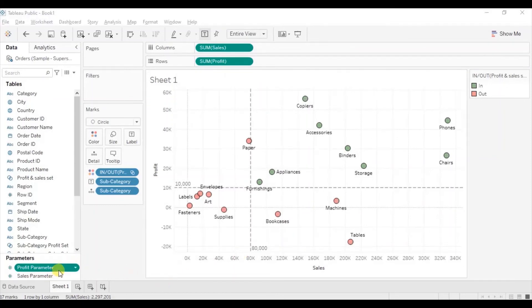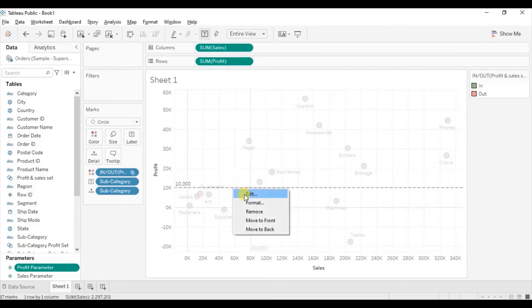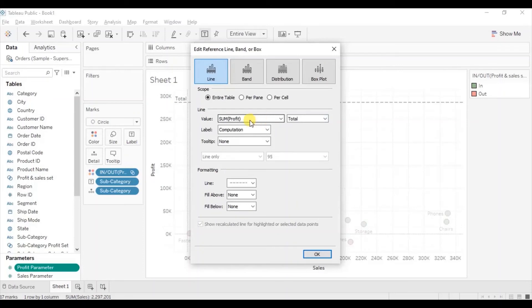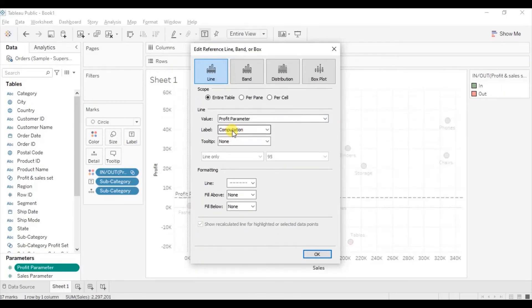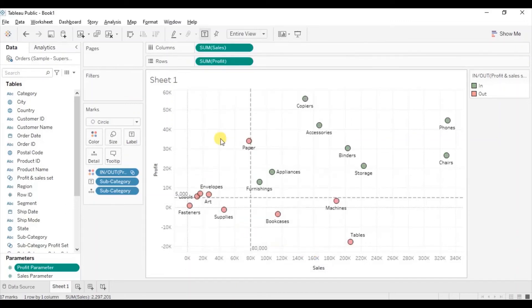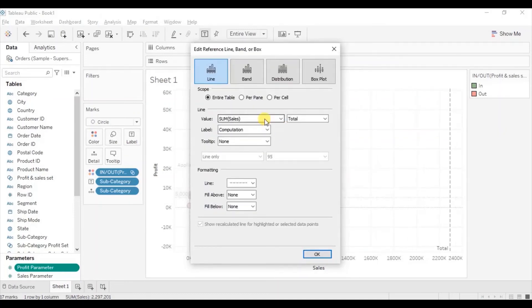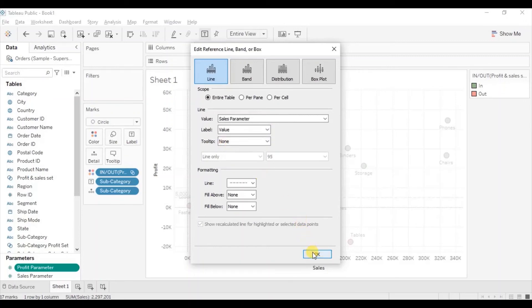Now we will replace these static values with the parameters we have created in the reference lines and subcategory sets. Right click on the profit reference line and click edit. From the dropdown select total, then from the value dropdown select profit parameter. From the label dropdown select value and click OK. Similarly, right click on the sales reference line, click edit, from the dropdown select total, select sales parameter, from the label dropdown select value, and click OK.